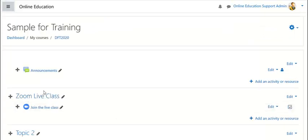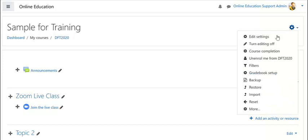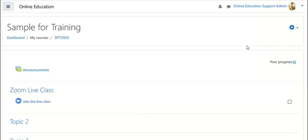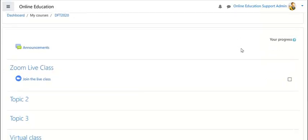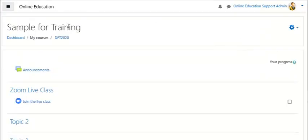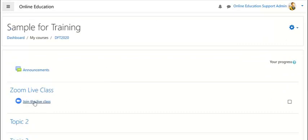Once your Zoom live class is ready, you can turn off your editing mode. Now this is the students' view. All the students participating in this course can join the live class using this link, as well as the teacher who can join the same meeting as a host.